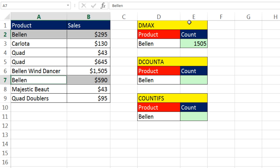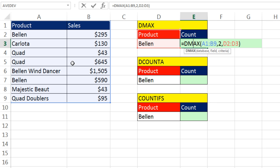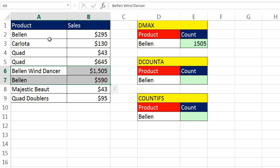When you're doing text criteria, this d function and all the d functions when it sees Bellen, it actually does a contain search. It looks through all of the text entries and looks for all the elements that contain the word Bellen. So of course it found Bellen Wind Dancer and then got the max because it was comparing these three records. So how do you deal with that?